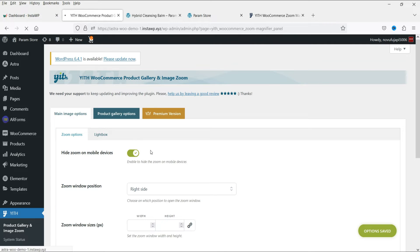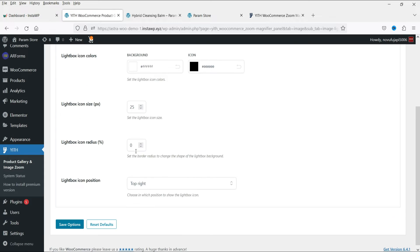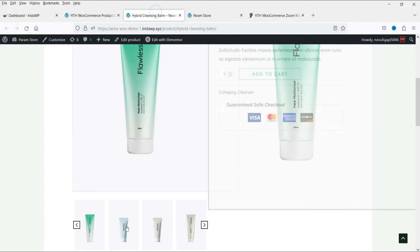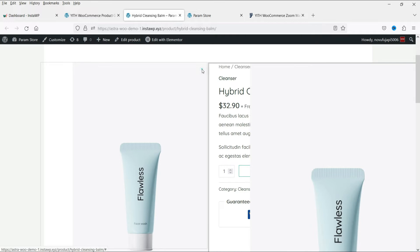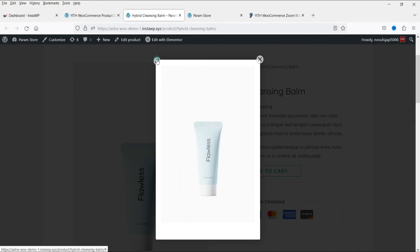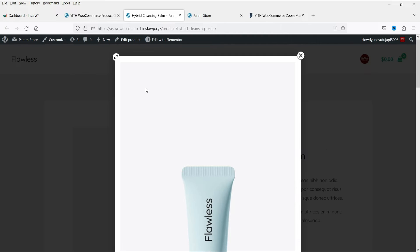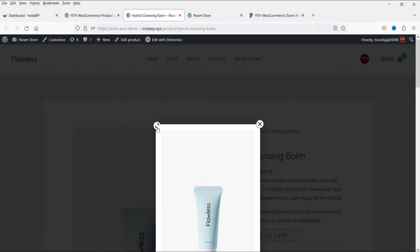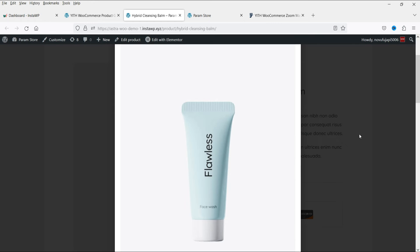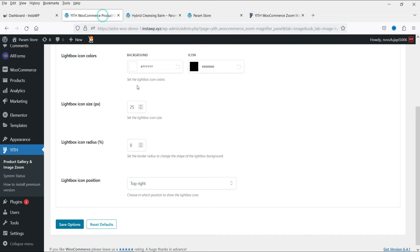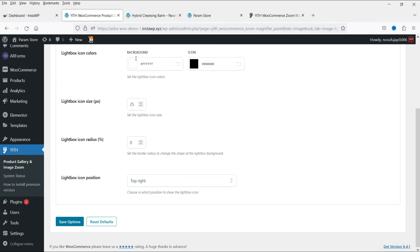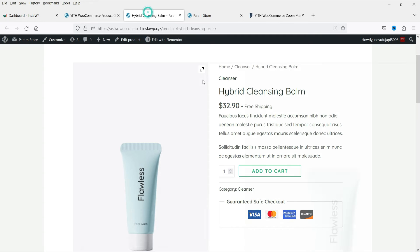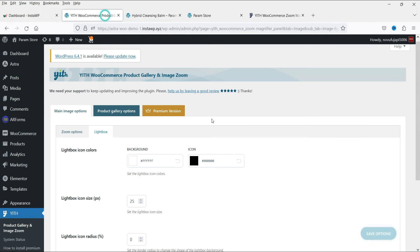Here you can go to the second option: Lightbox. Whenever someone clicks on the image, it will open in the lightbox. You will see a lightbox icon on the image, and this is how the lightbox will open. These are the settings for the lightbox — you will see the position in the top right-hand corner.